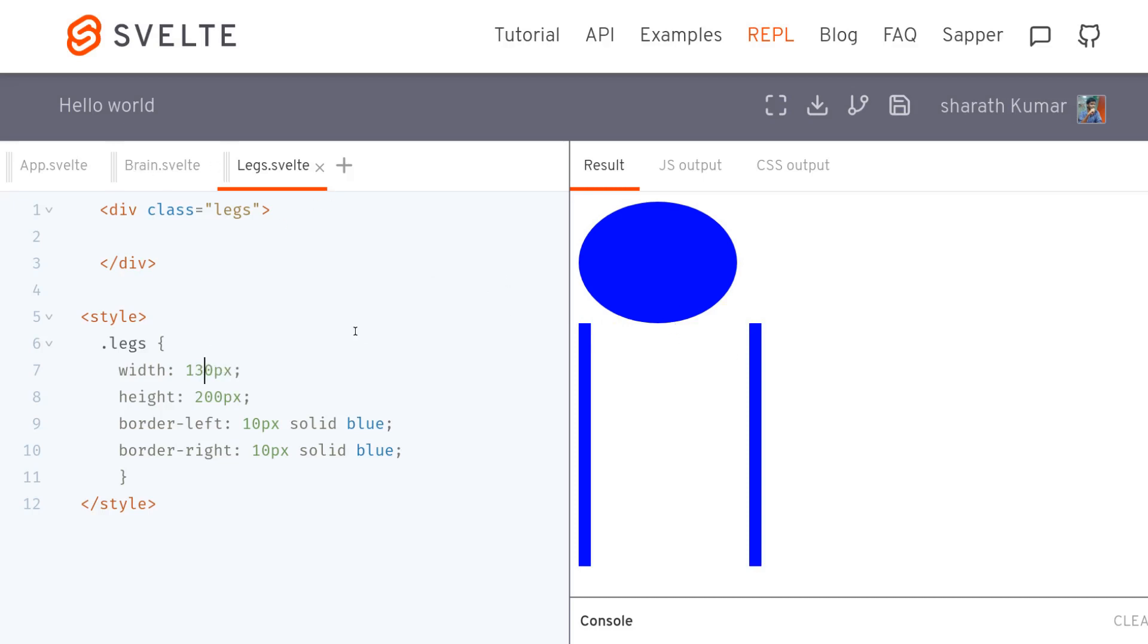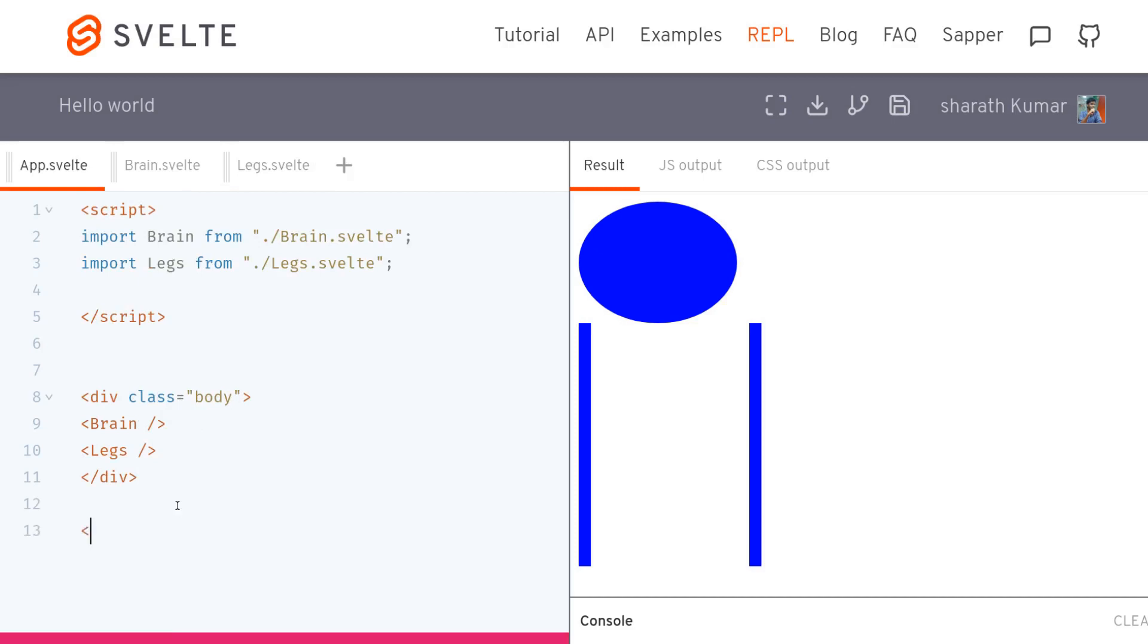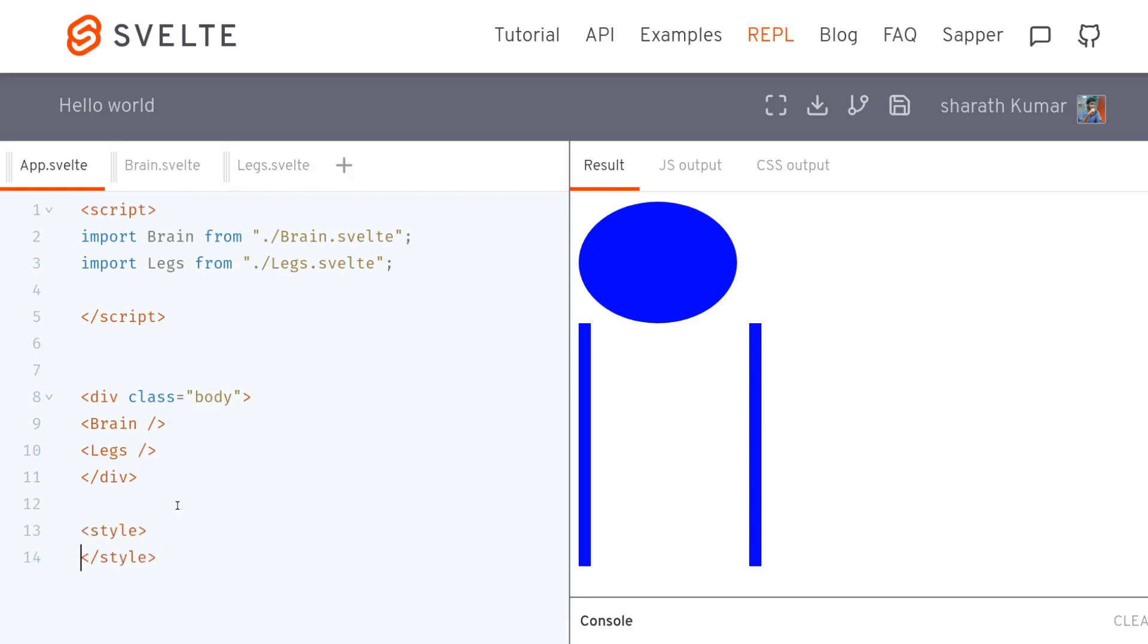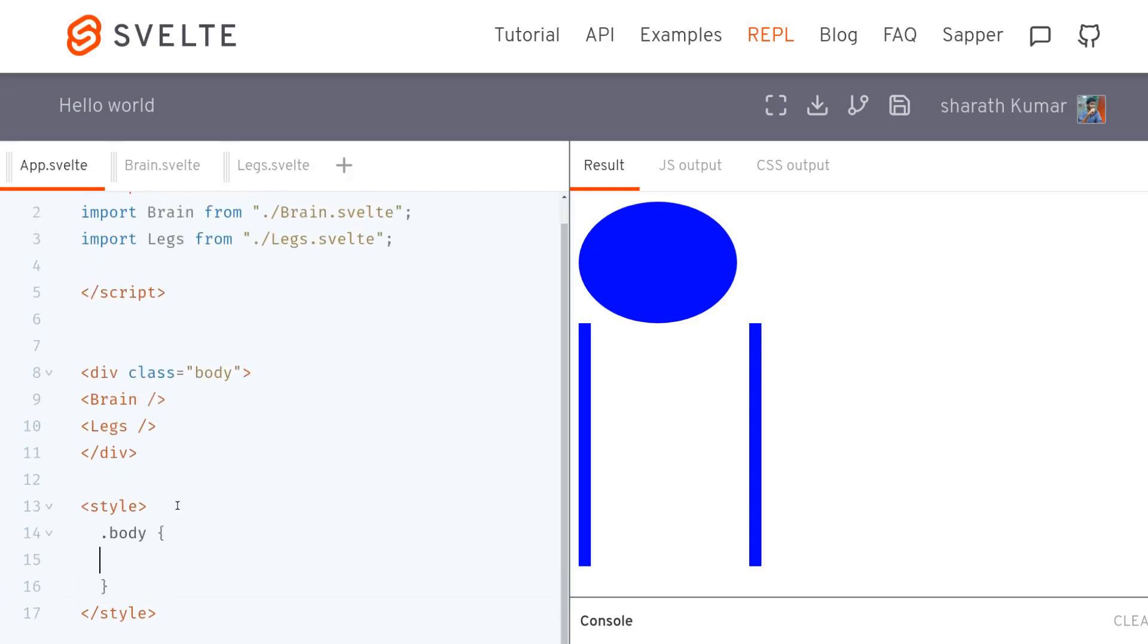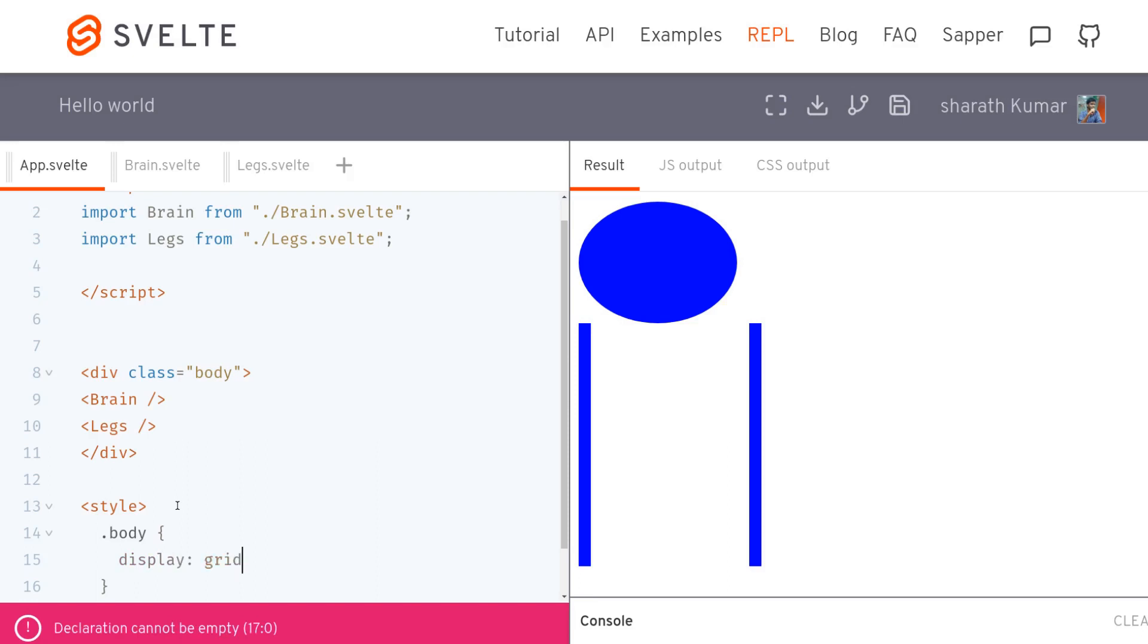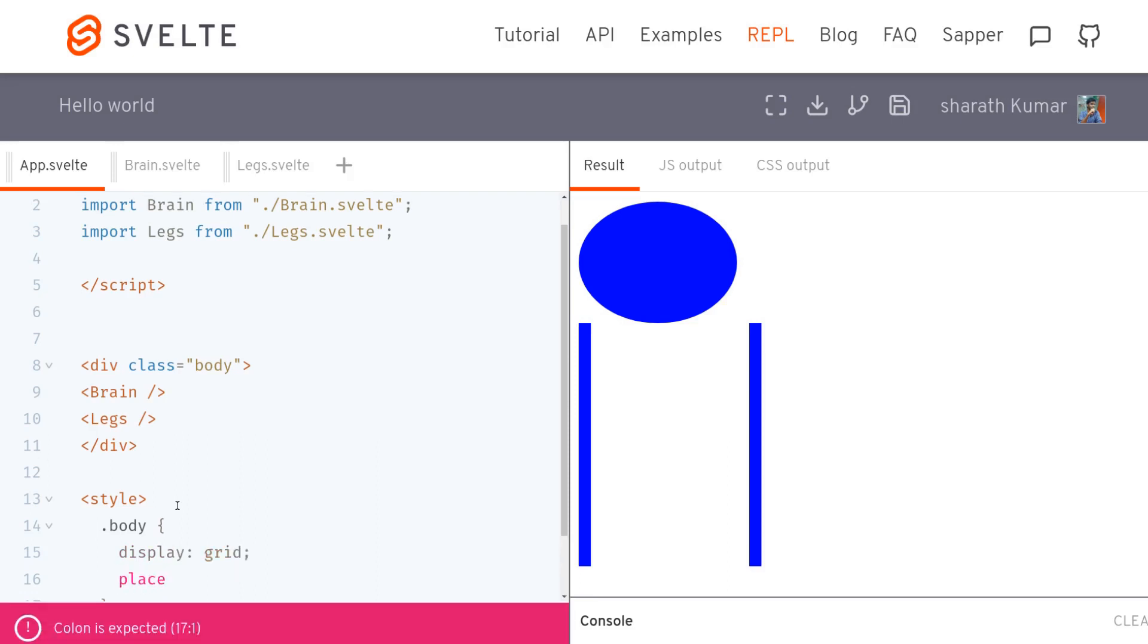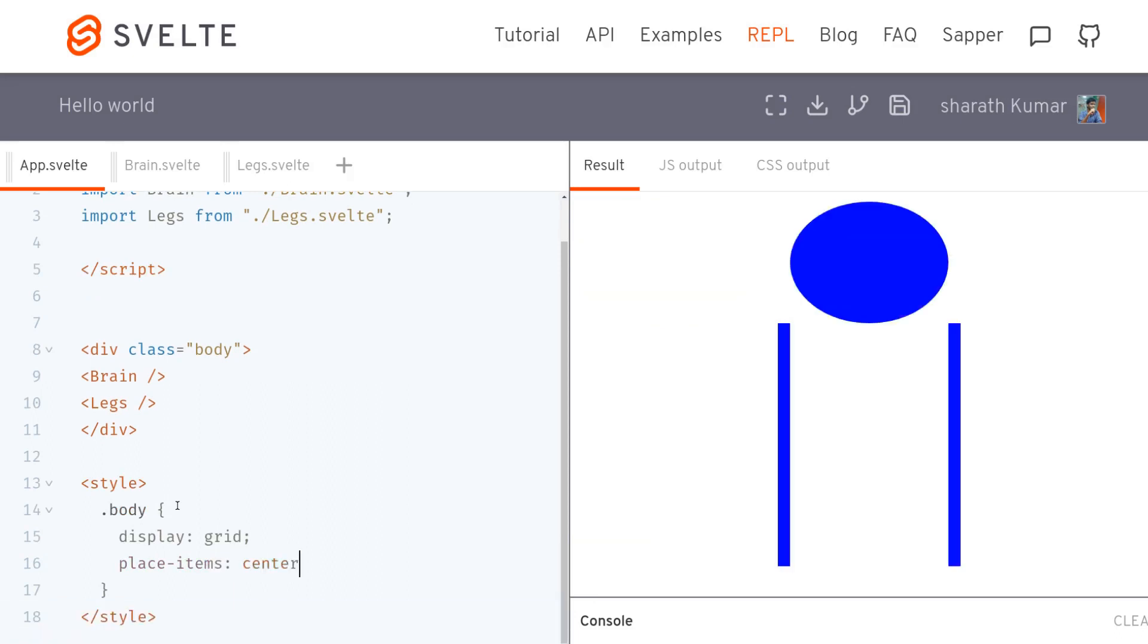So in order to align them correctly I'll give some style to the body. So let's call this display grid, place items center. Well yeah, that looks like a body of a disabled guy. But anyway.